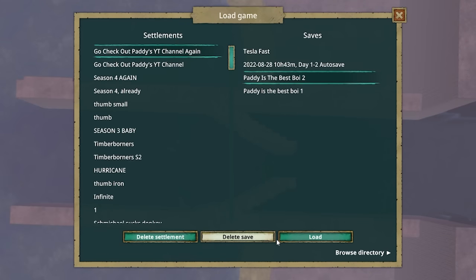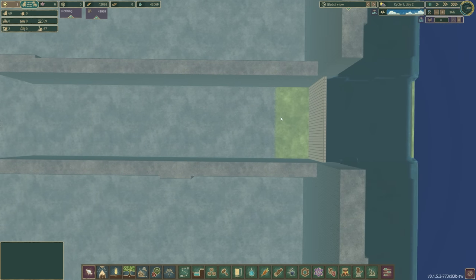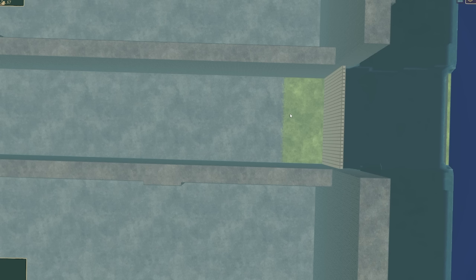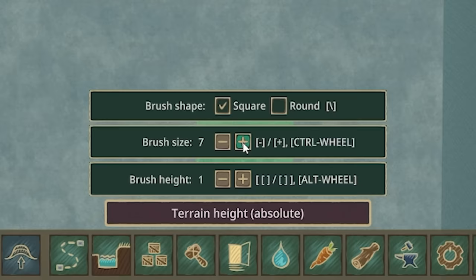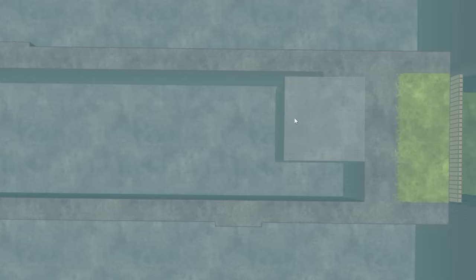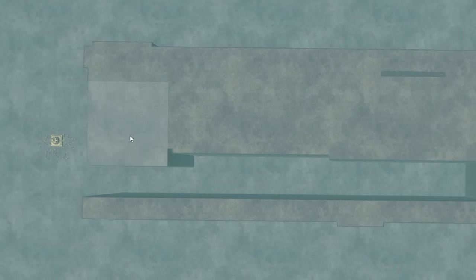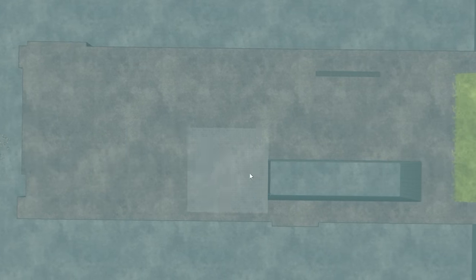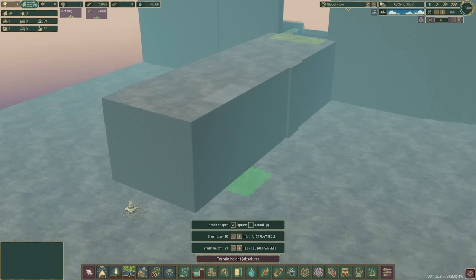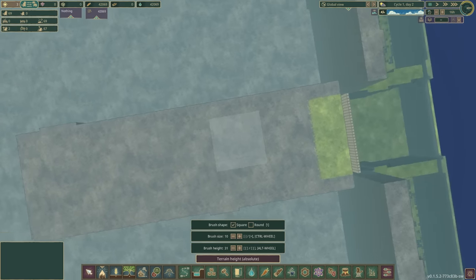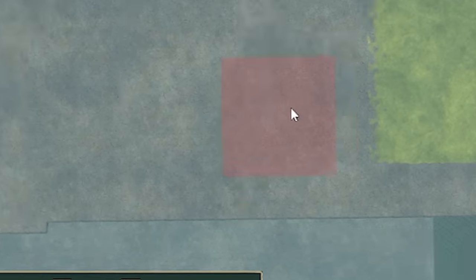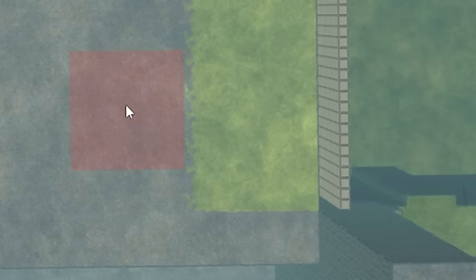So let's reload our save and this time let's actually build a Tesla valve. So I think the easiest way to do this is to build everything at the right height first. So if we just fill all of that in, and then we've basically got a block of land that we can carve our Tesla valve out of. So brush height back down to zero and we'll make the brush a bit smaller.